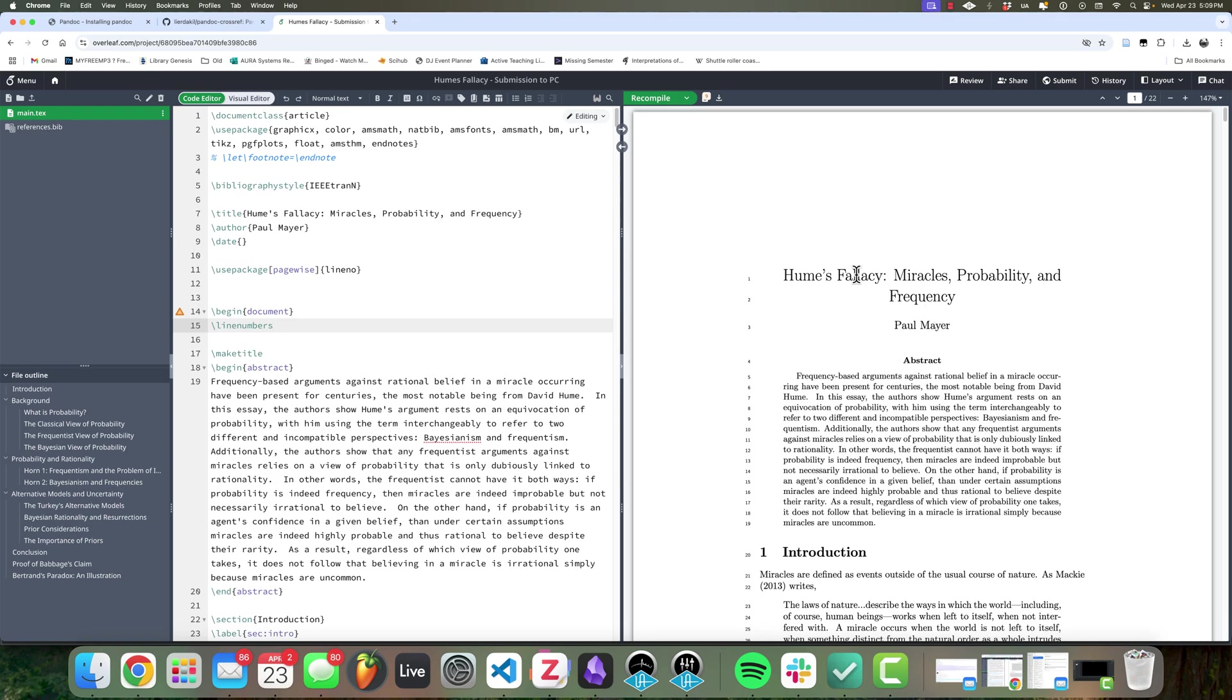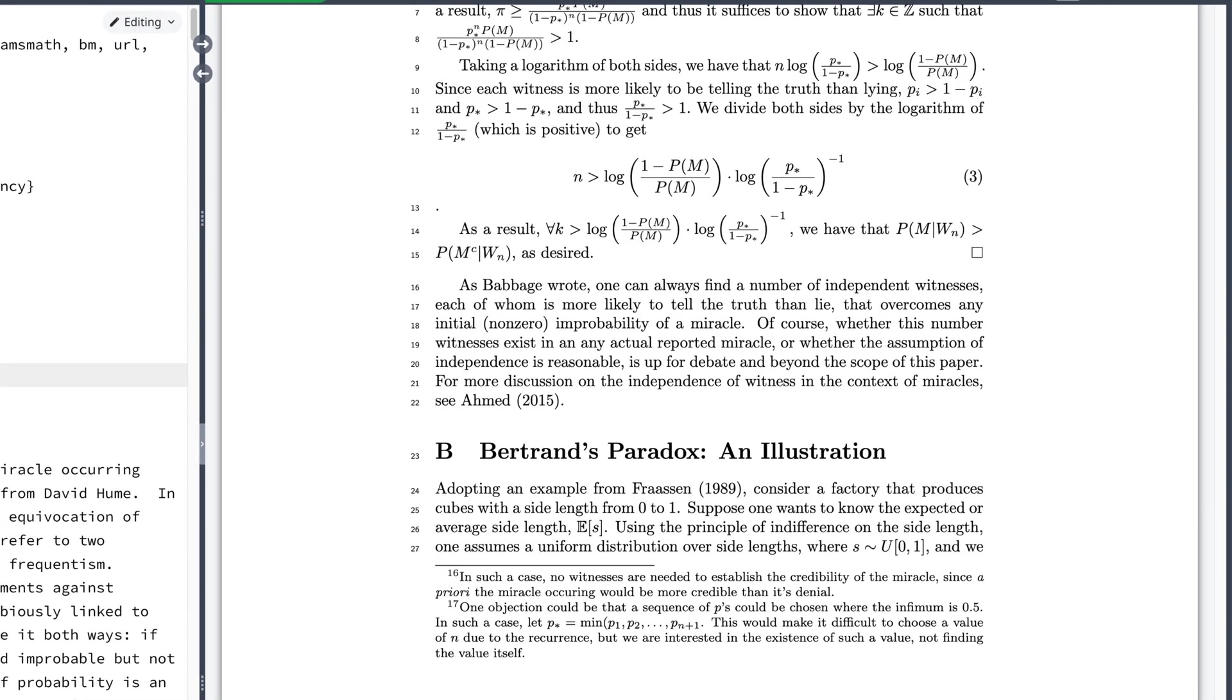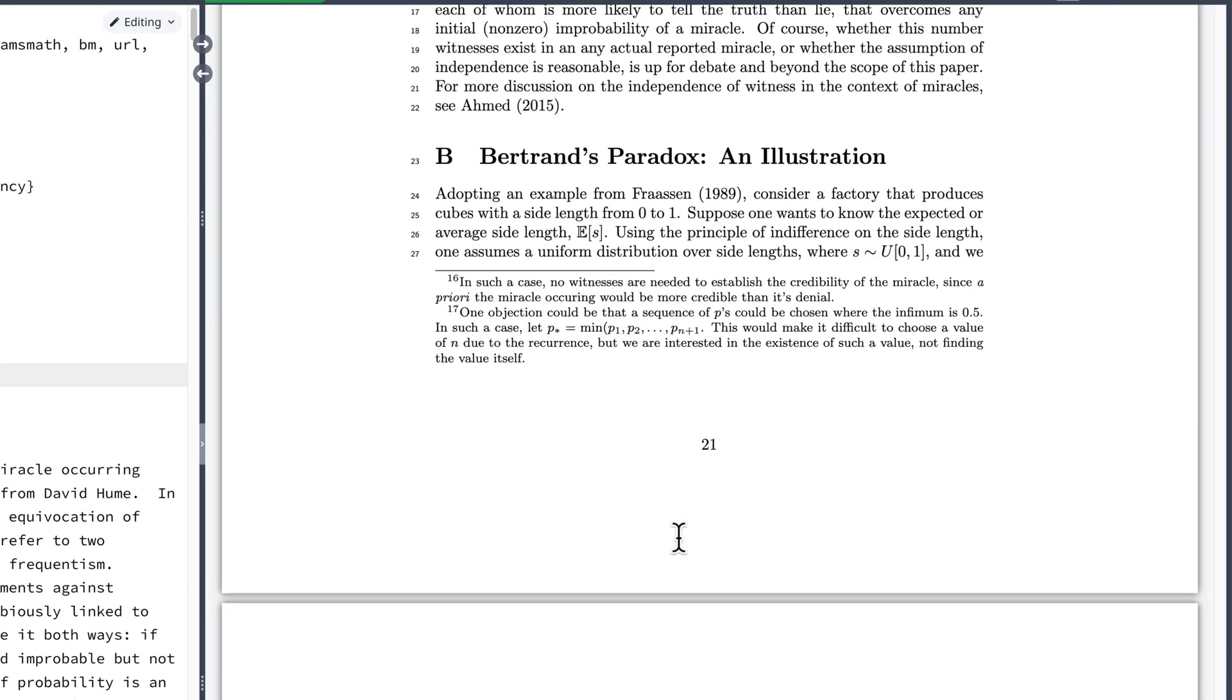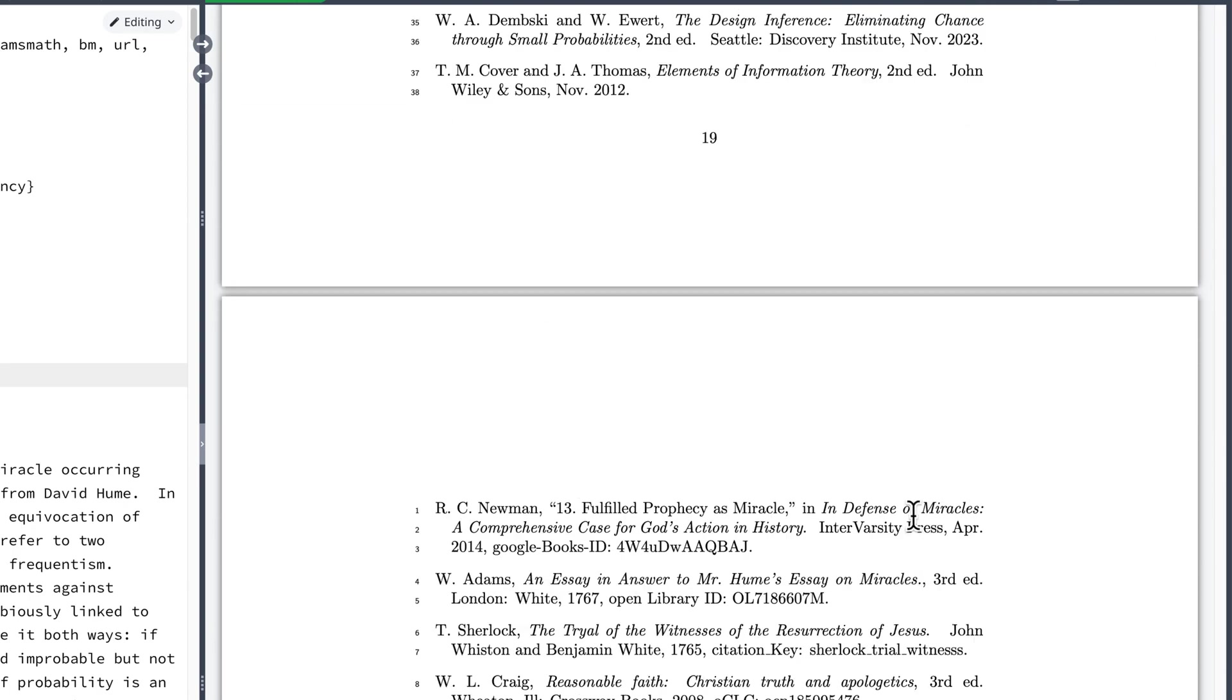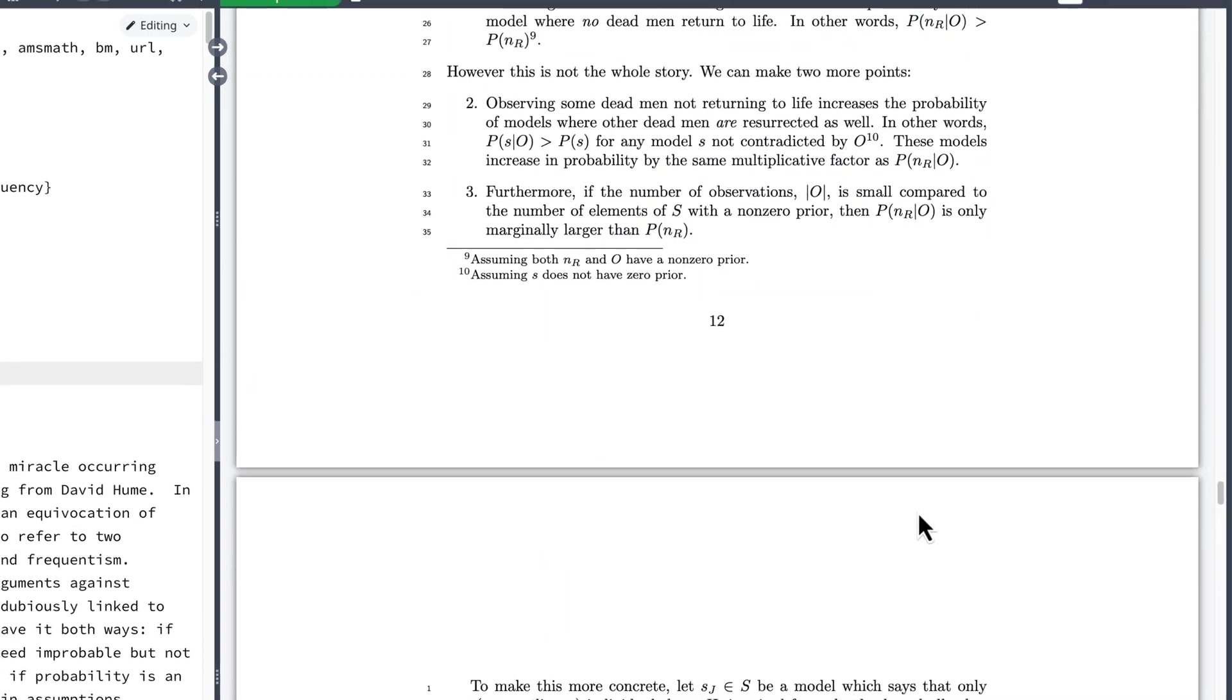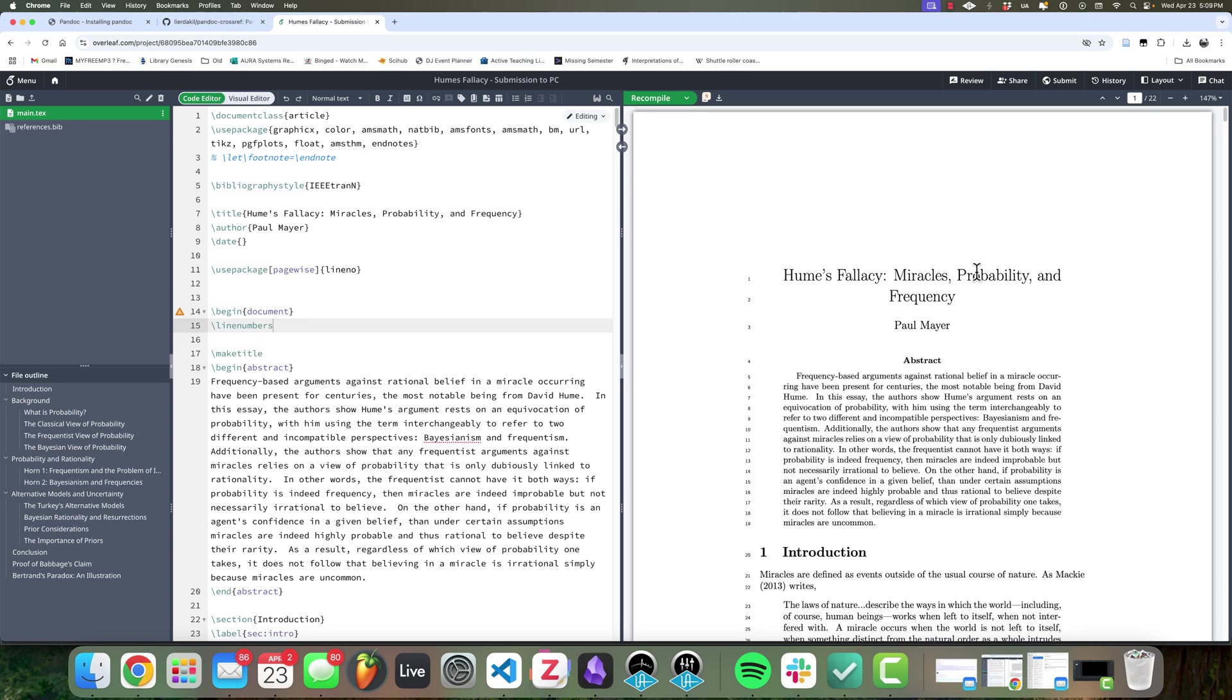This can be annoying because you can have papers, like this example I'm going to use, that have enough math where converting into Microsoft Word by copying and pasting would be really annoying. Especially if I go to the appendix area where I have some proofs and other things. There's enough math that I do not want to copy this by hand and do this manually. So instead we're going to use a package called Pandoc that will handle this conversion for us.